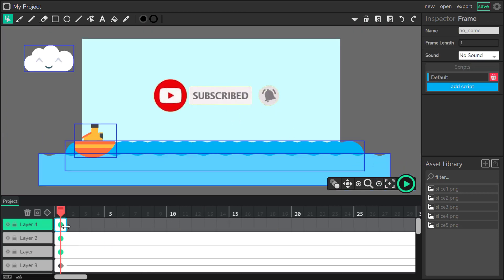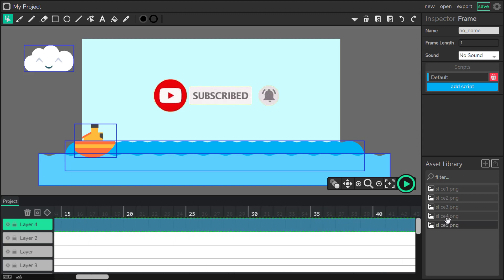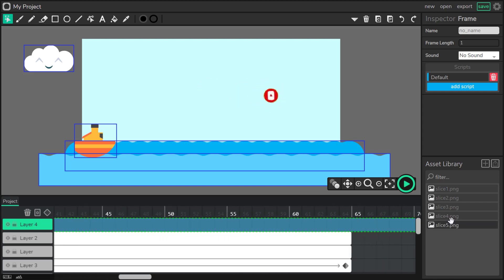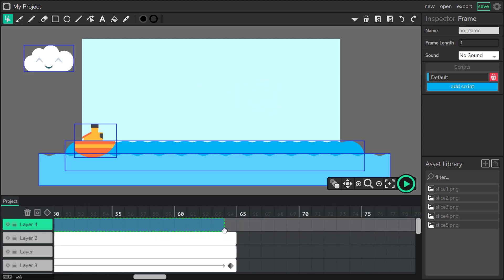The last thing — I'm going to twin my boat from left to the right. I think I will also reverse the cloud movement.